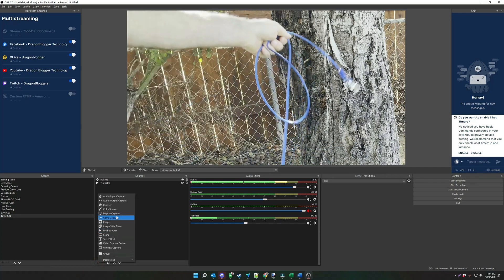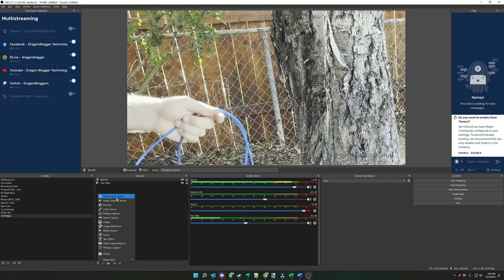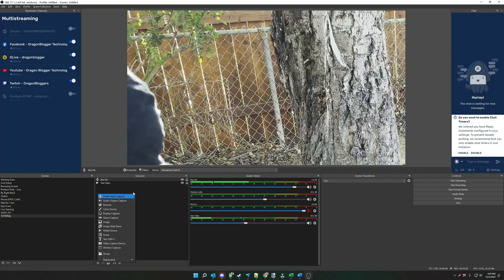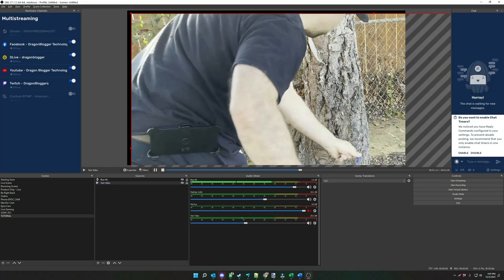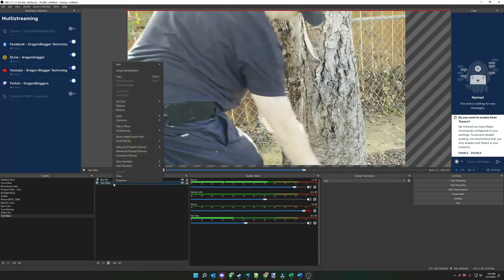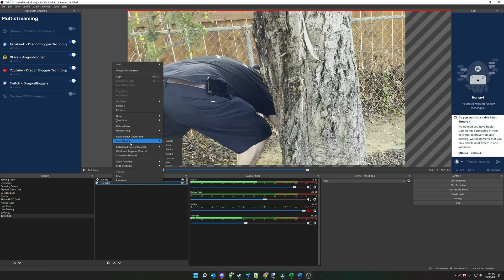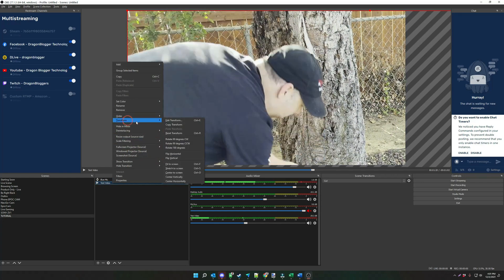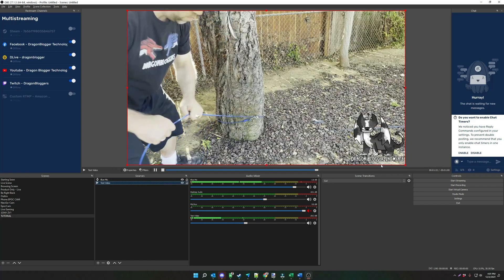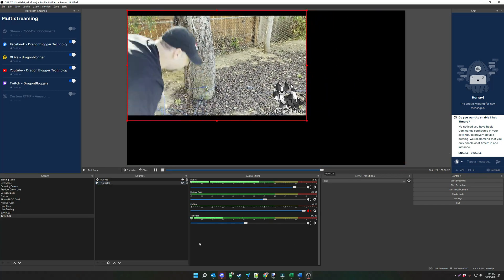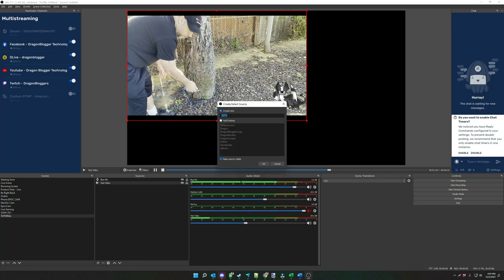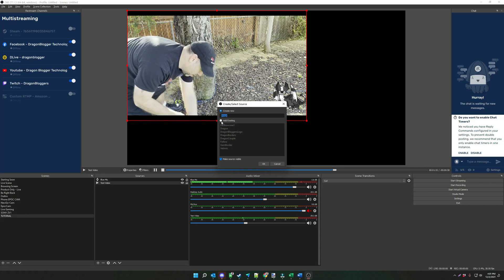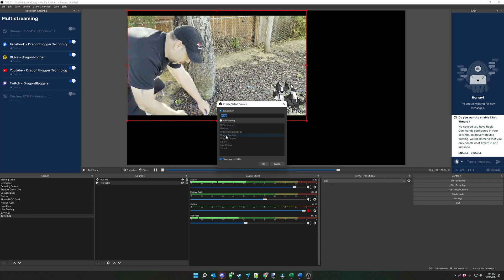Now let's say you want to have your webcam on the side while you're actually watching the video. What you would do is click on your video right here and you can actually resize it using the handles. If the video is too large, you can right-click, go to transform, and say 'fit to screen', then resize it how you want. And you can add another box here — say a webcam box — and resize it wherever you want, add an image, anything you want to add here. Just play around with it.